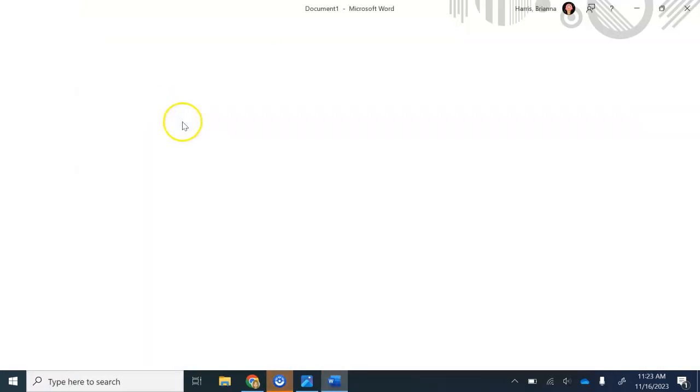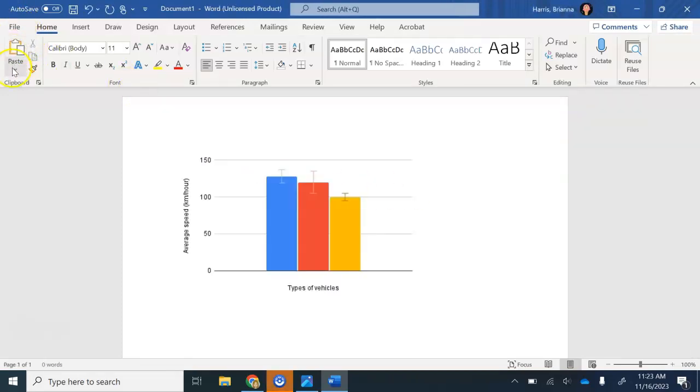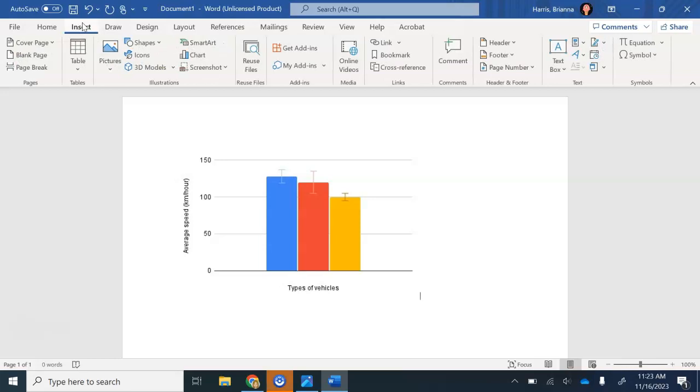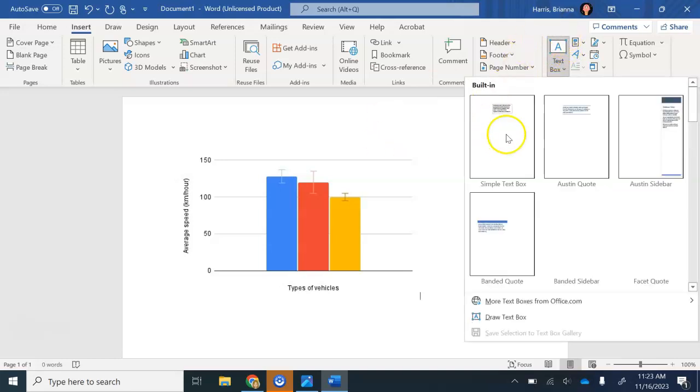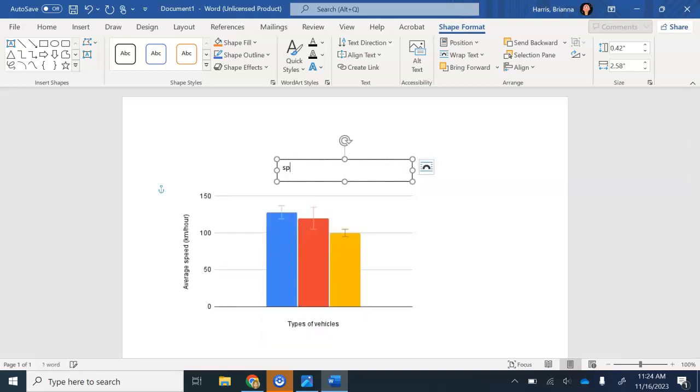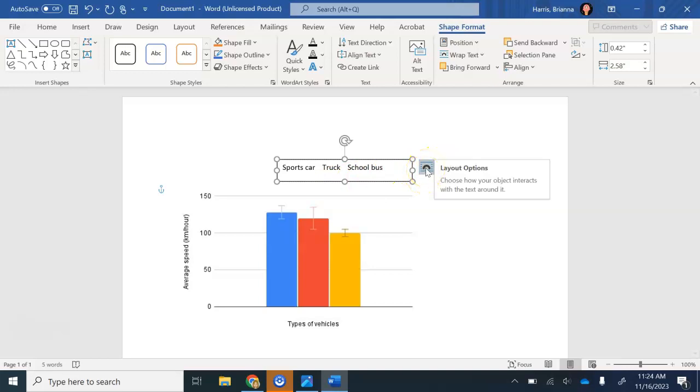Let's paste. There we go. Now let's try insert TextBox. We'll try first just typing it and then I'll try and edit it. So sports car, truck, school bus.